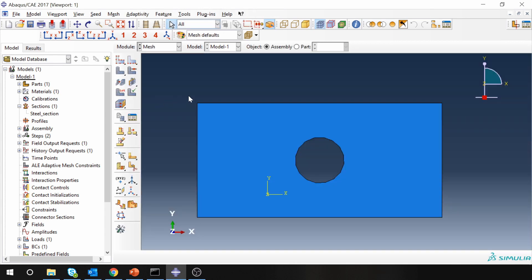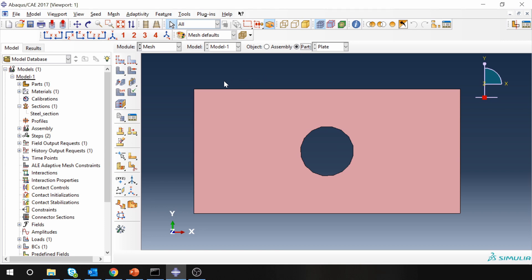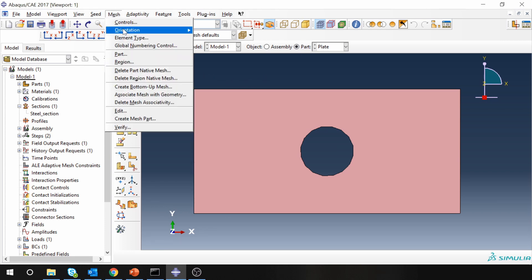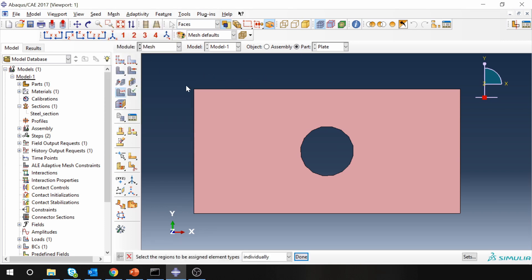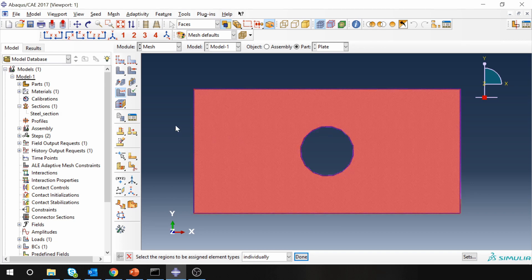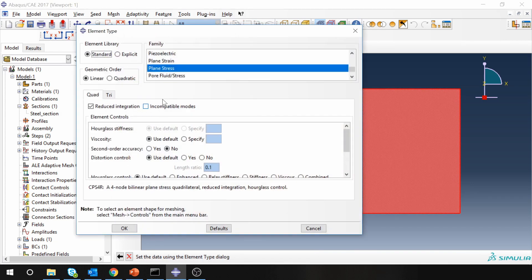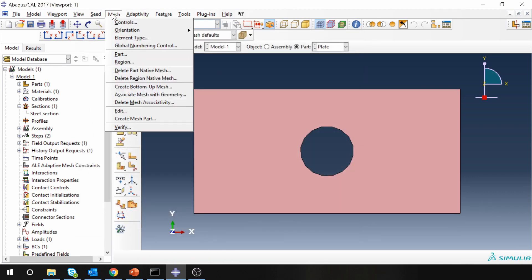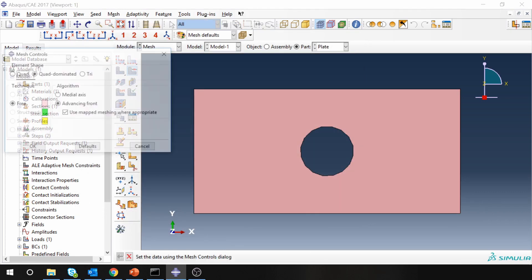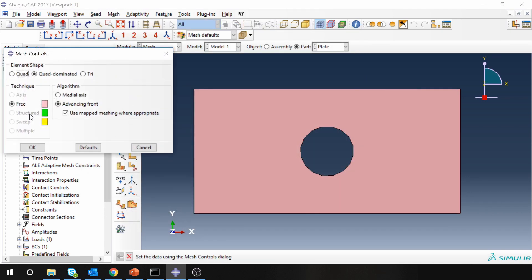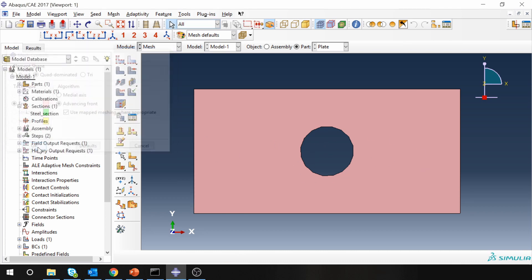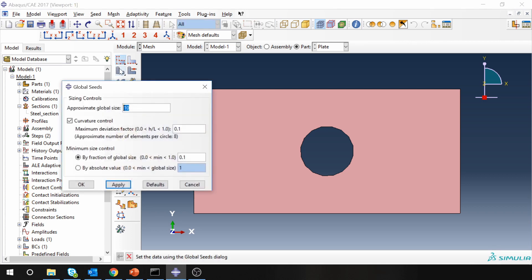Now next is mesh. First you have to select part because our mesh will be on part. First set element type. Select the plate. By default you will see plane stress elements are selected, so you can just keep that. Next is mesh controls. Over here you can see we have only option of free technique. The structured is not enabled, so that means we can't get a structured mesh over here because of the hole. Let's just try first how free mesh looks.